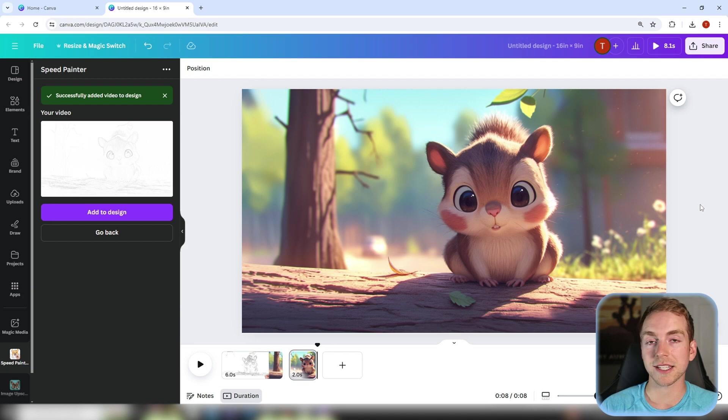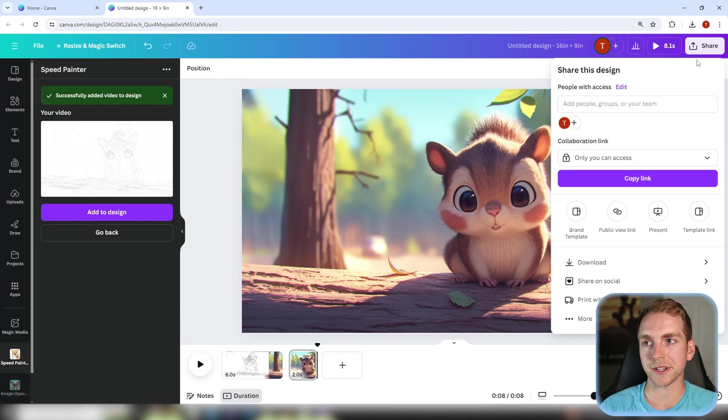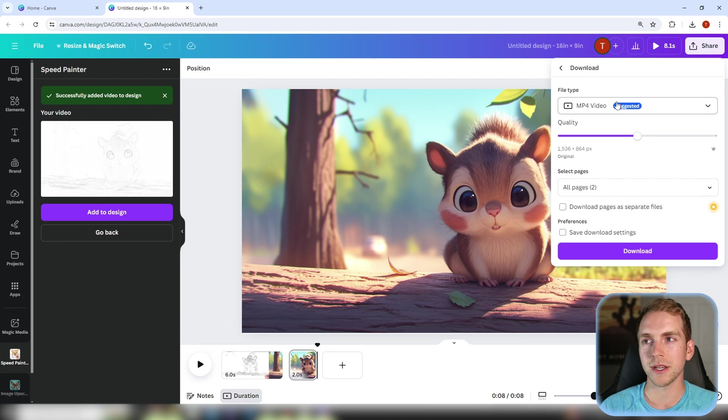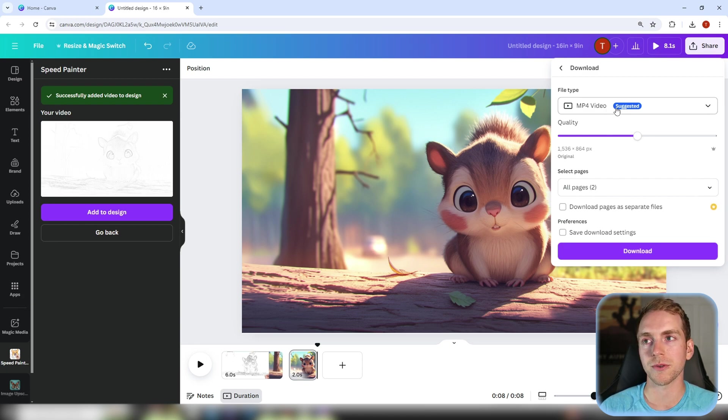Once you're satisfied with your animation go up to the top right, click share, click download and then download it in any file type you prefer. We'll be doing mp4.